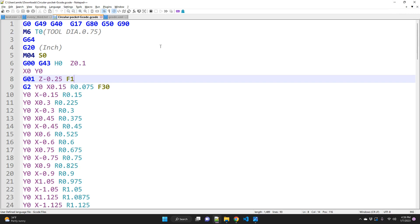Now, there are other G-code editors out there that can do the same. But this video was mainly just to use Notepad++ because if you are familiar with Notepad++, you can do all the other tricks and tips that comes with Notepad++.